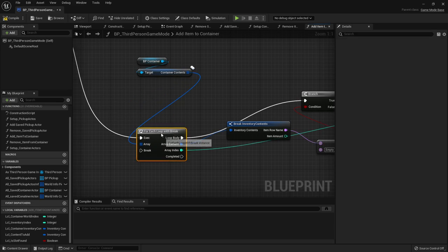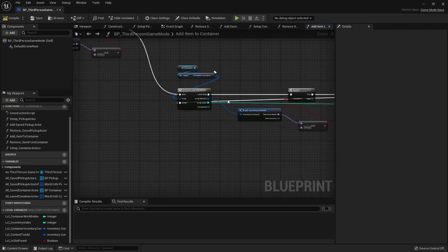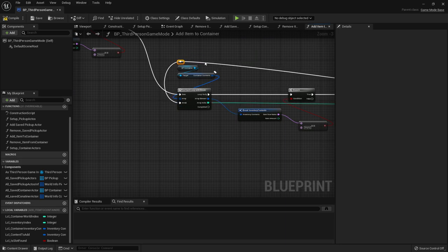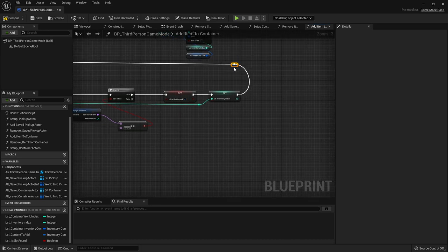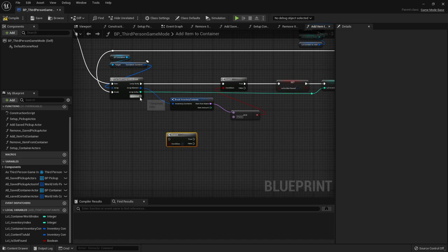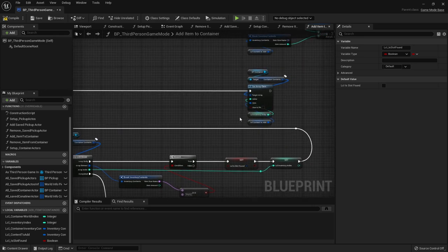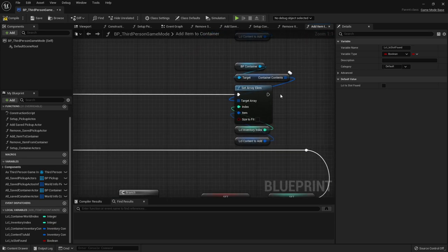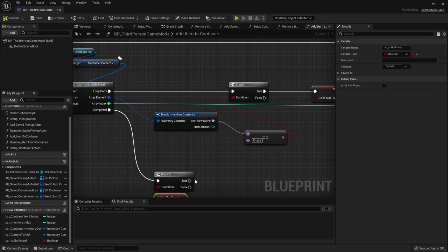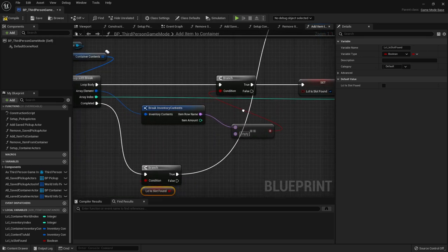With the for each loop with break in place and pins reconnected, if we found an empty slot we break the loop. Then on the completed pin, check with a branch if we actually found something using our local is slot found boolean. If true, connect it to the set array element that simply adds the local content to add.